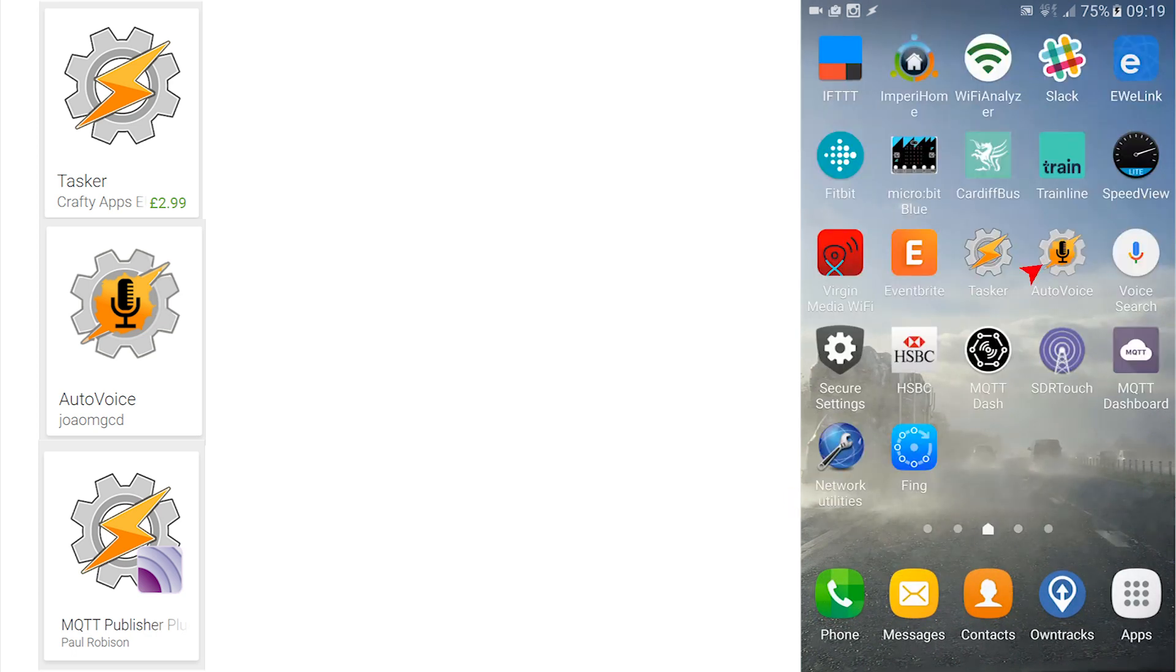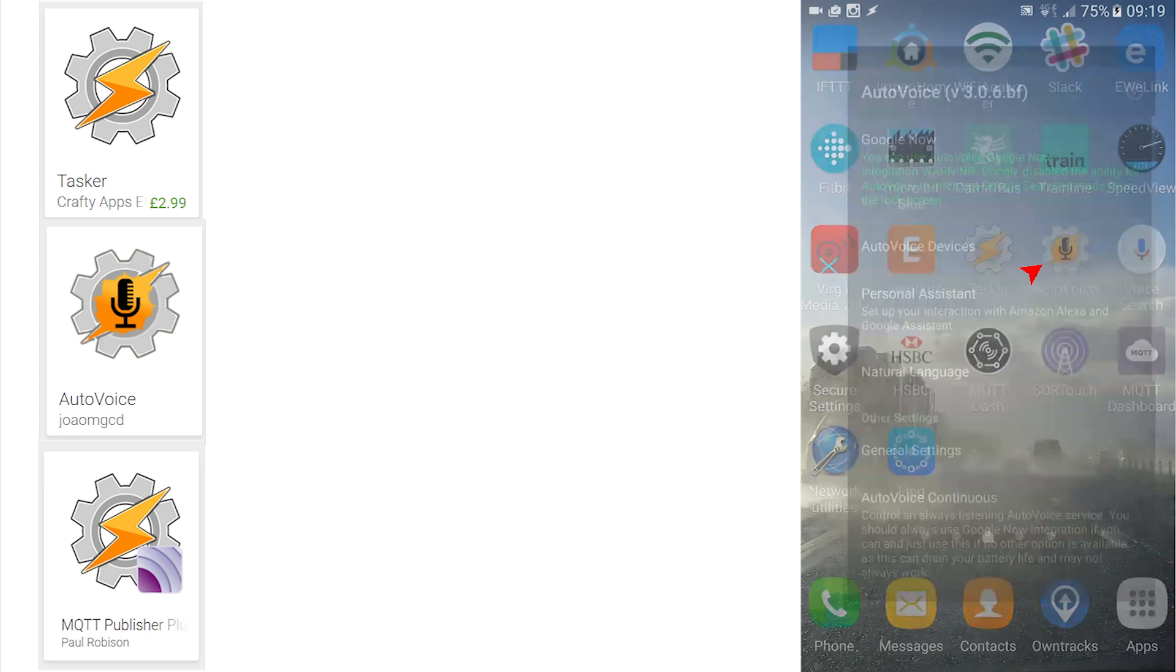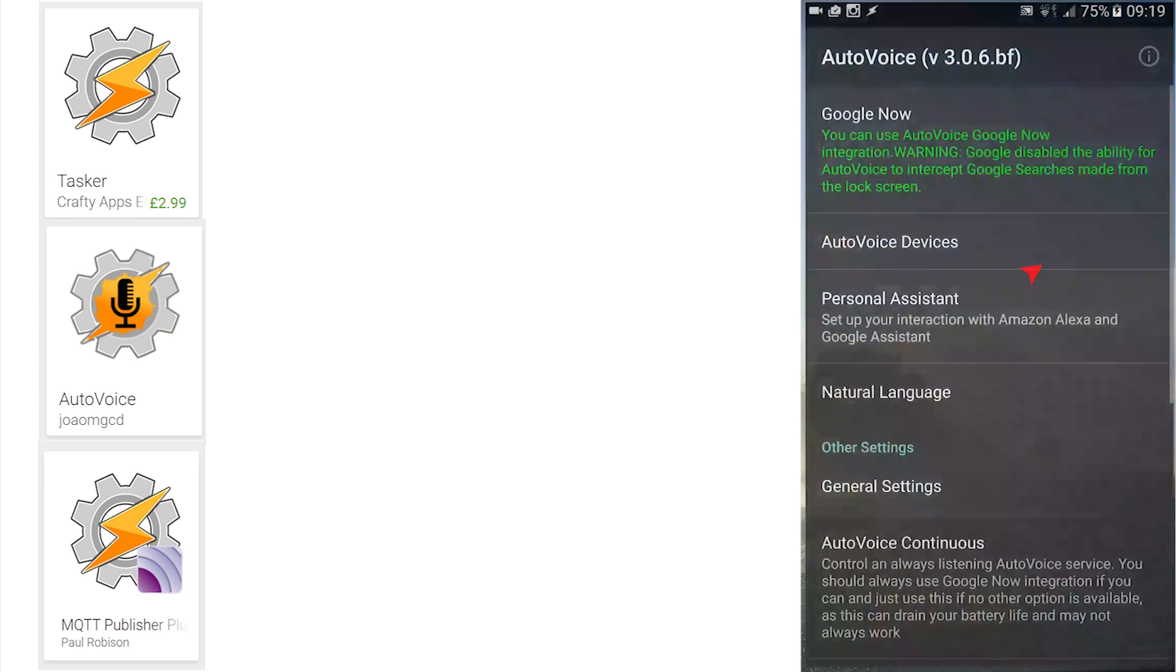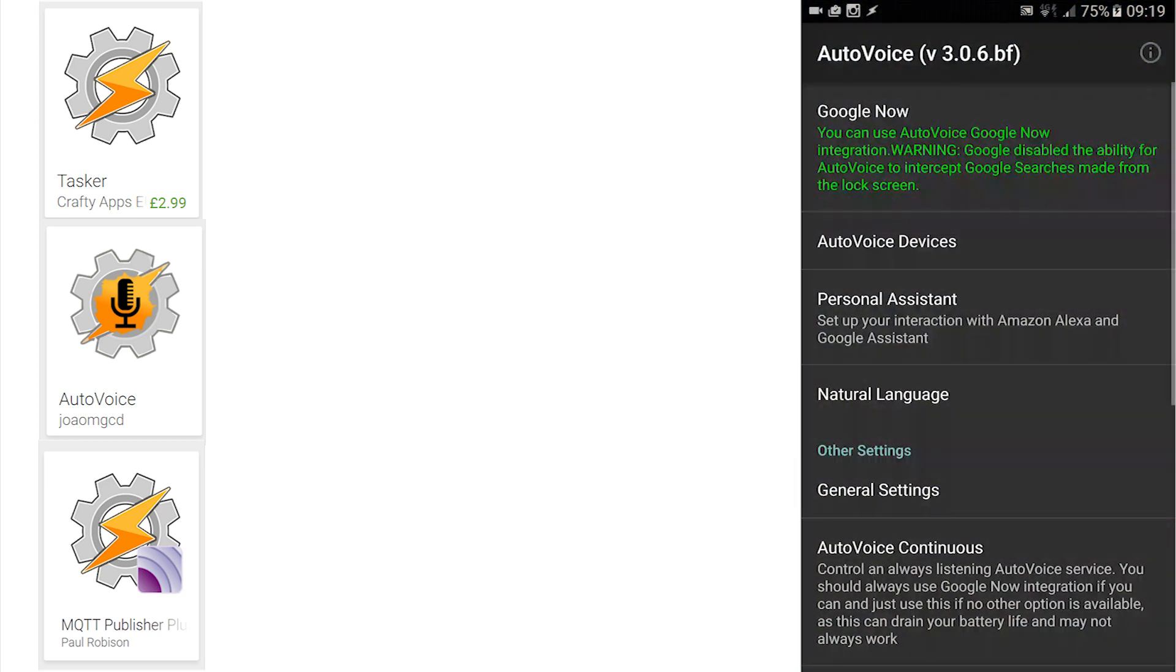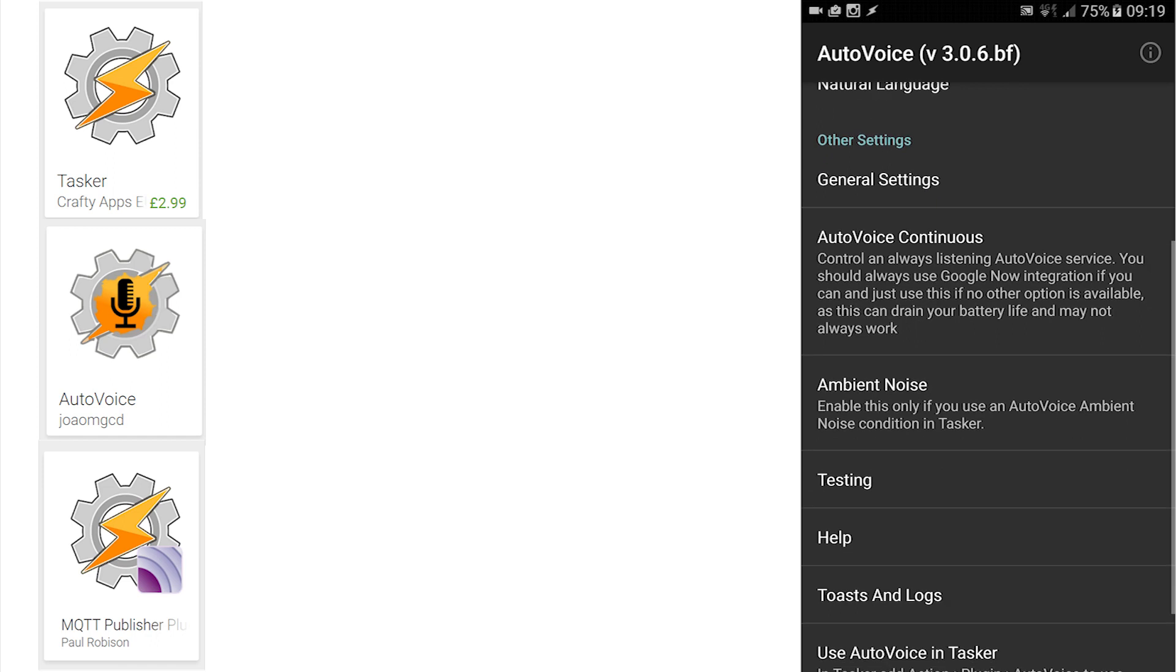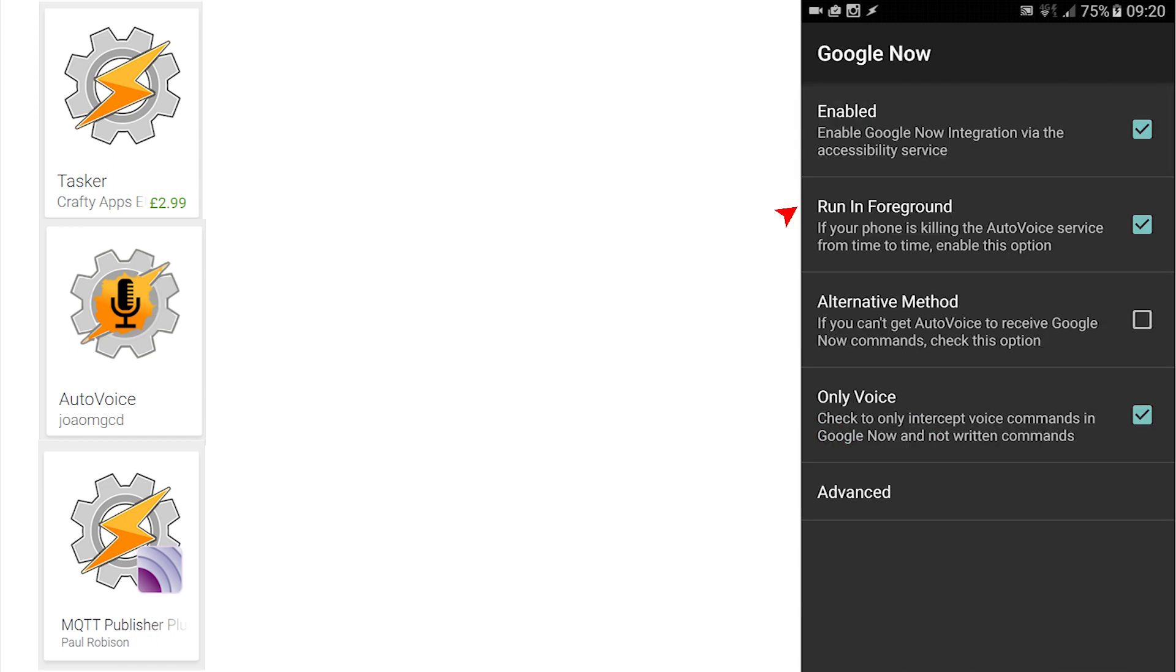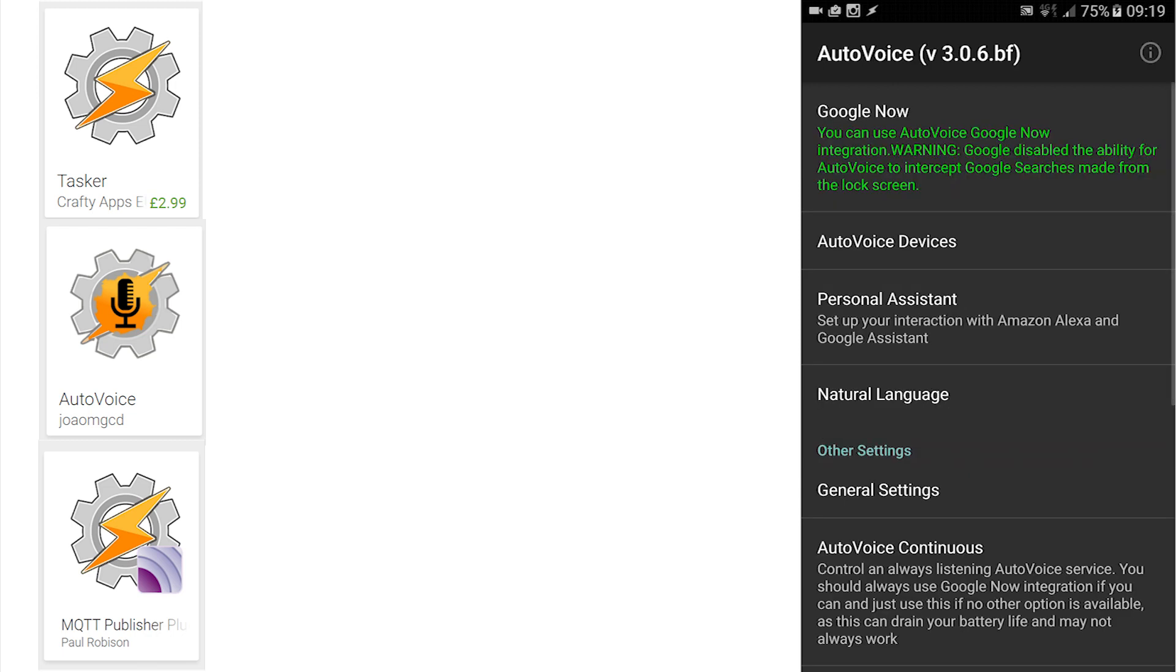Tap on the AutoVoice. I have version 3.06bf currently installed. Click on the Google Now option and complete the authorities necessary to turn this section from red to green as shown. Nothing else needs to be changed at this stage.